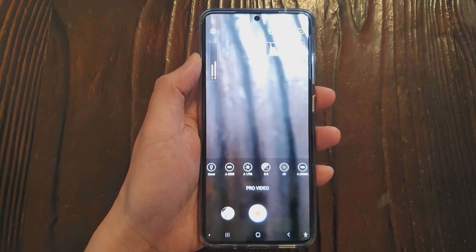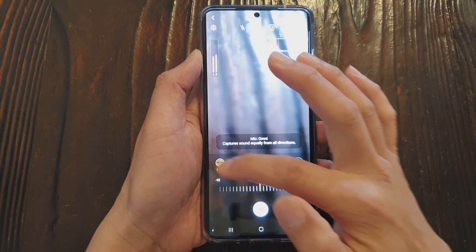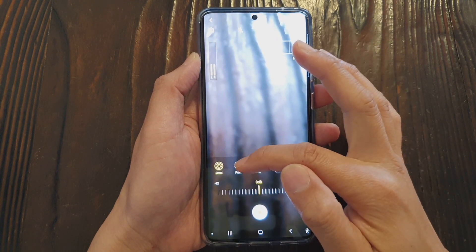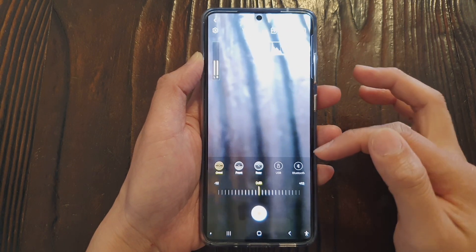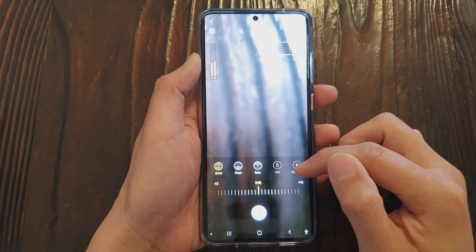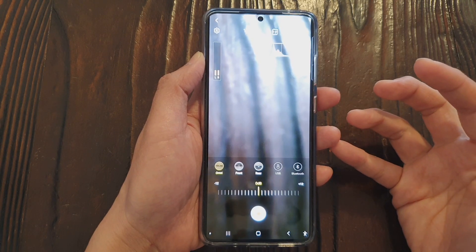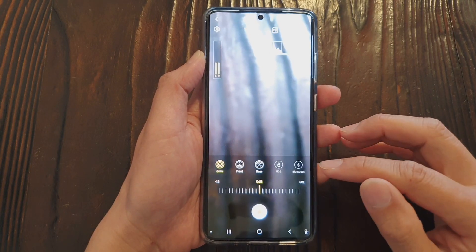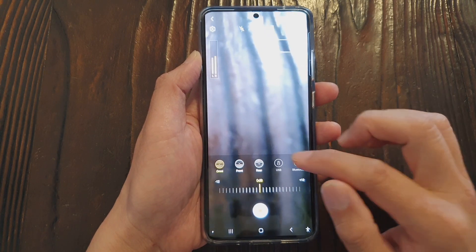Another improved feature is the microphone settings. If you tap on the microphone settings, you now have bi-directional recording. You can also choose omni-directional, front direction, rear, USB, and a new feature — Bluetooth recording. You can connect your earbuds via Bluetooth and use them as a microphone, so you don't have to be right next to your phone while recording.